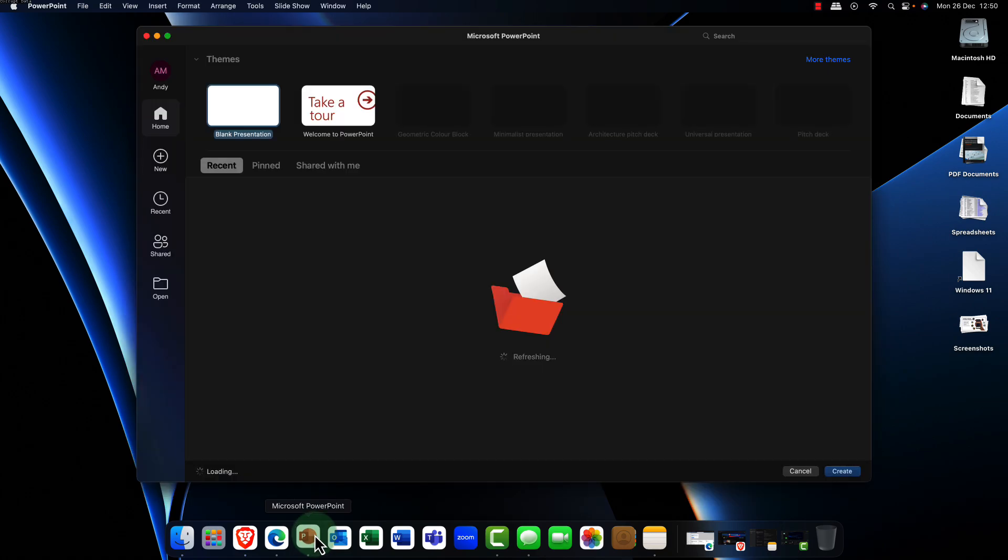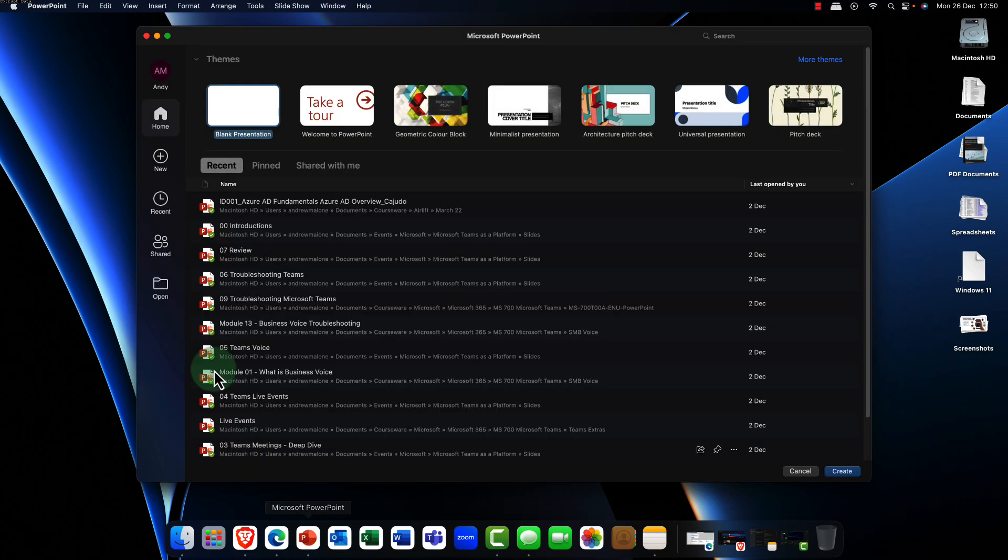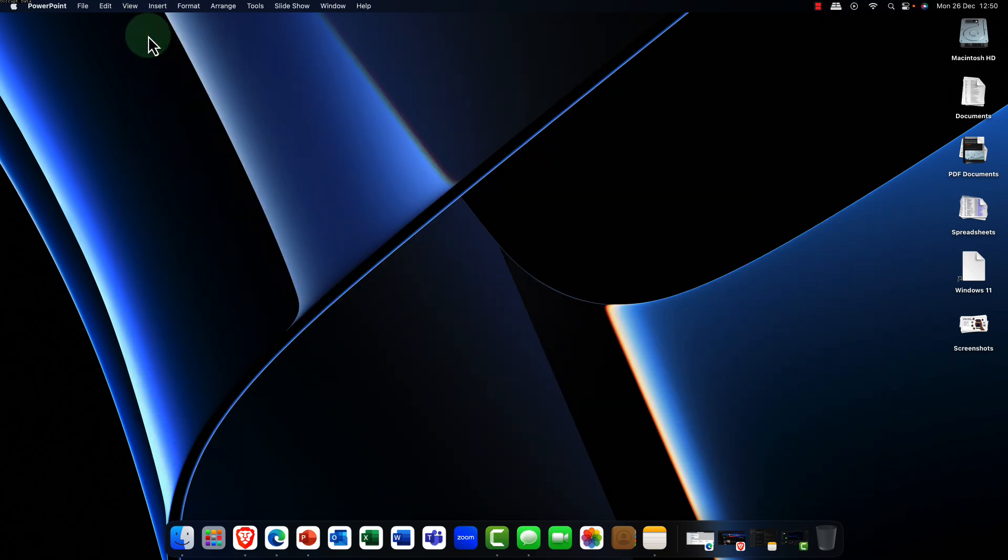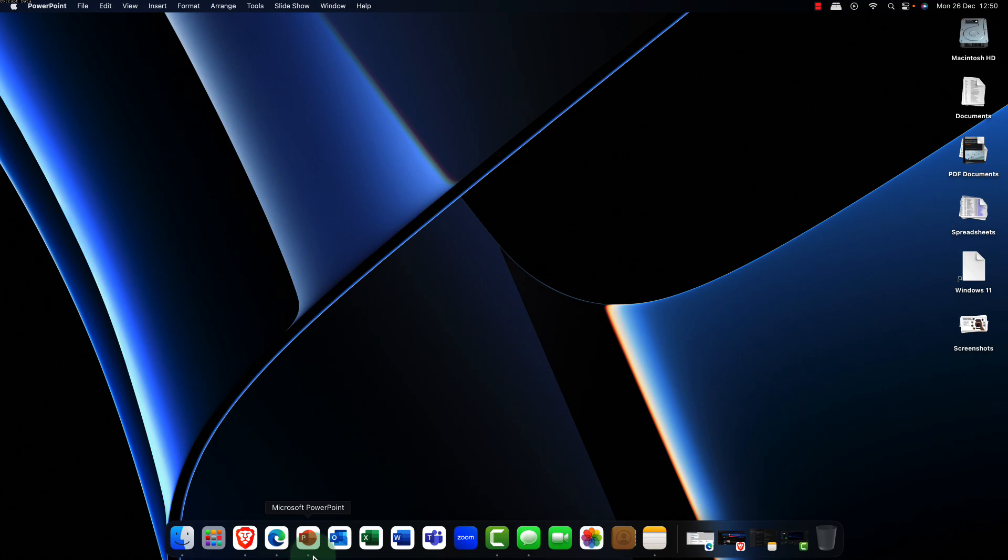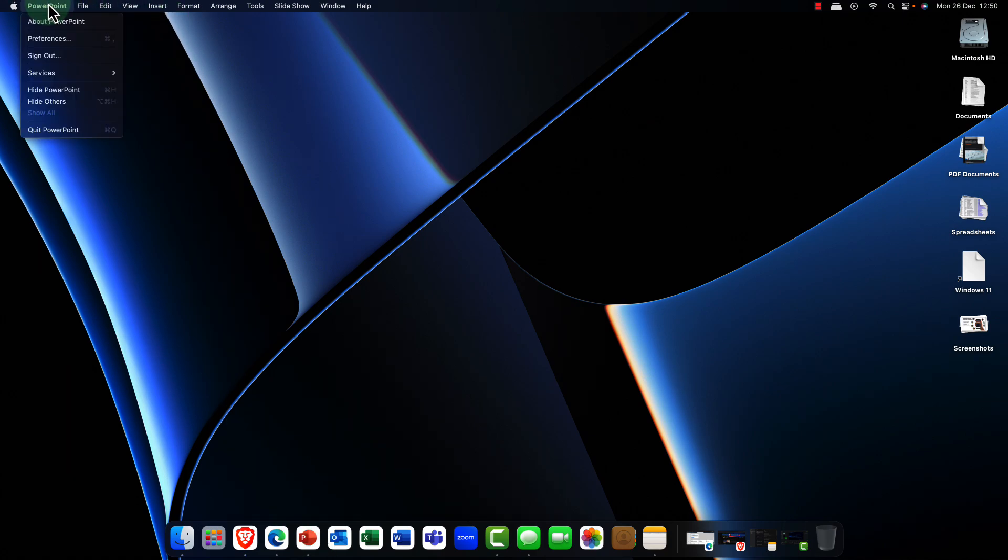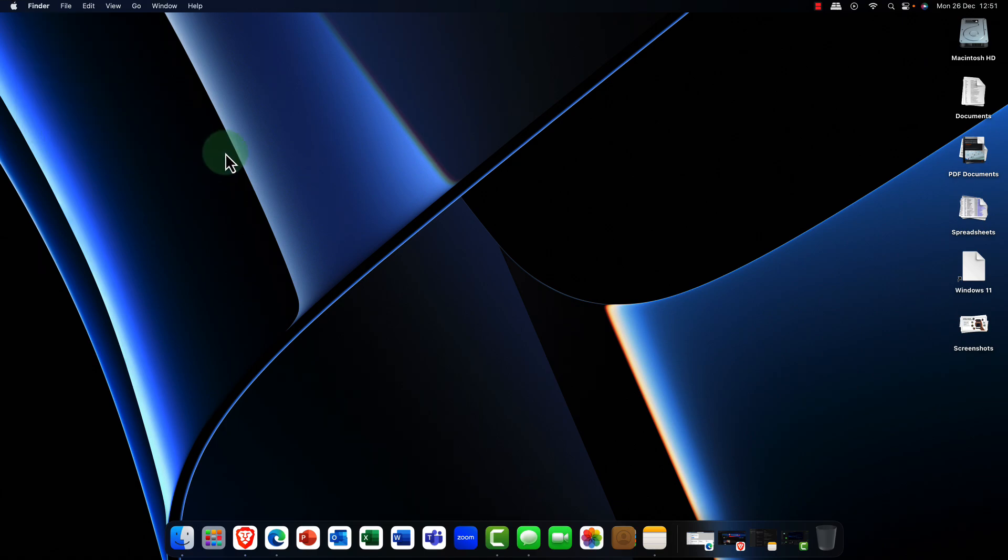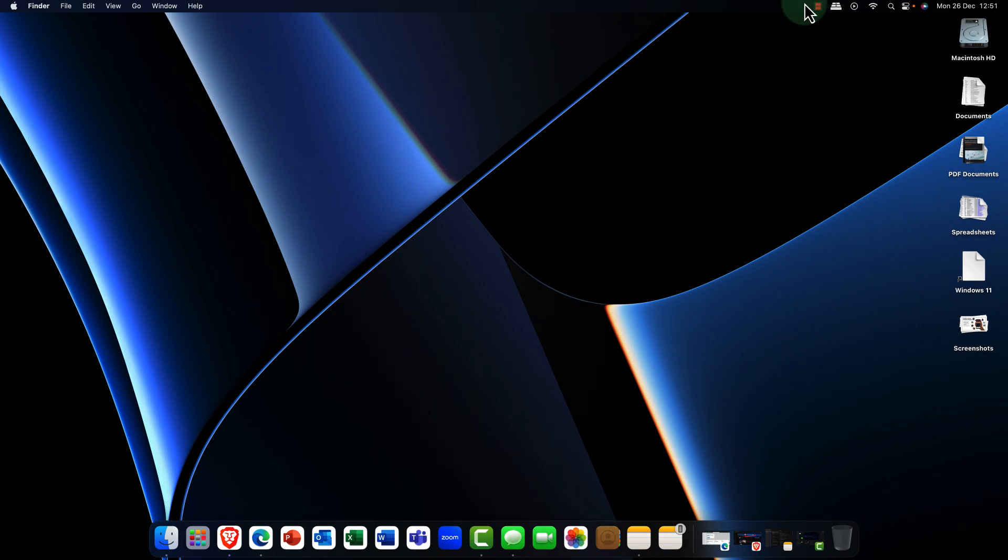Now the one thing that you'll notice is when I open up an application and just close it down there's a little dot below the icon and this tells me that the application is actually not closed it's still open so you need to go up there and you need to shut that down that's a little bit annoying.